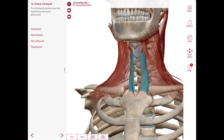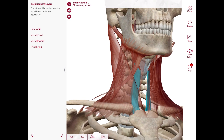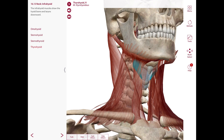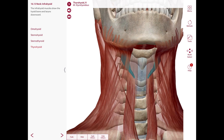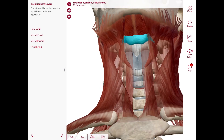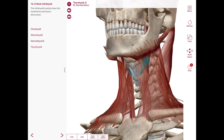Lastly, we also have the thyrohyoid, which is an upward continuation of the sternothyroid. The origin is the oblique line of the thyroid cartilage. The insertion runs superiorly over the thyrohyoid membrane and inserts into the greater horn and body of the hyoid bone. The nerve supply is C1 fibers via the hypoglossal nerve, and the action is to depress the hyoid bone or elevate the larynx.